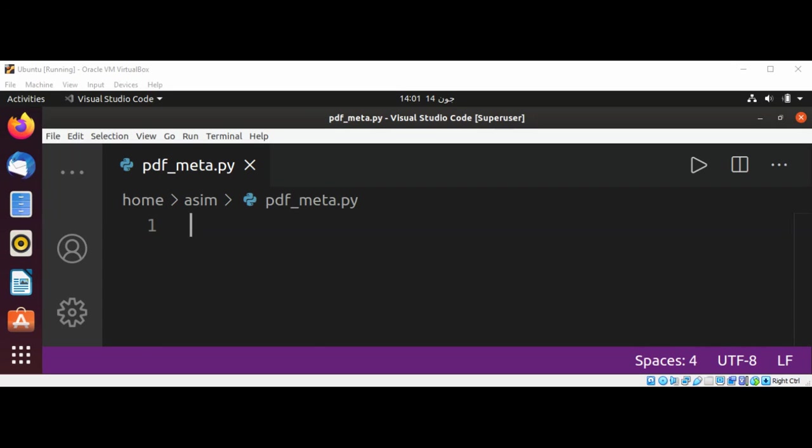Welcome to Awesome Code. Please subscribe to my YouTube channel. In this video, we will learn how to print the PDF metadata in Python.